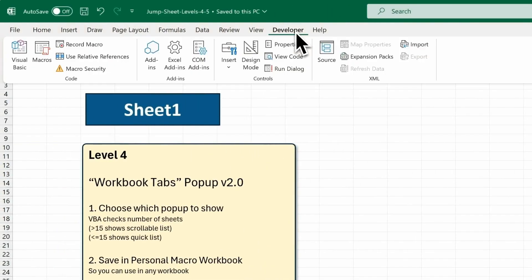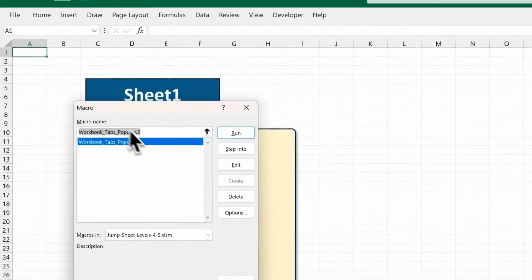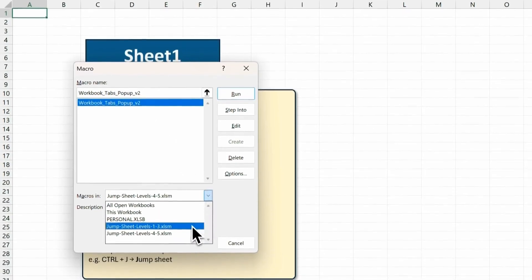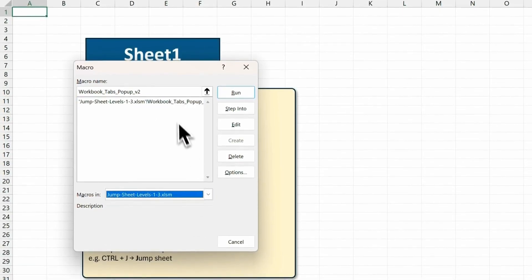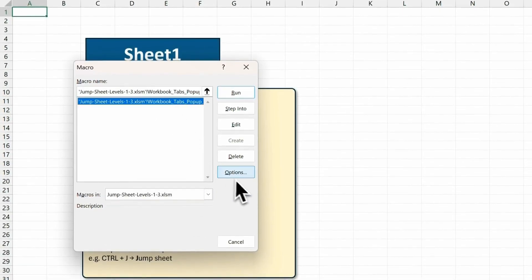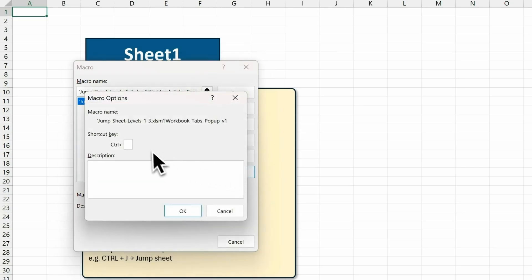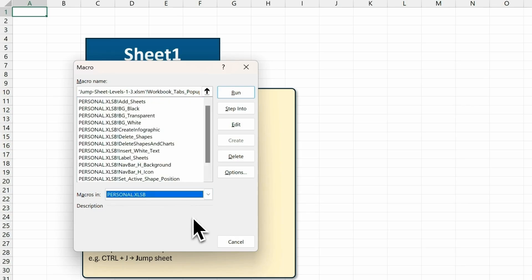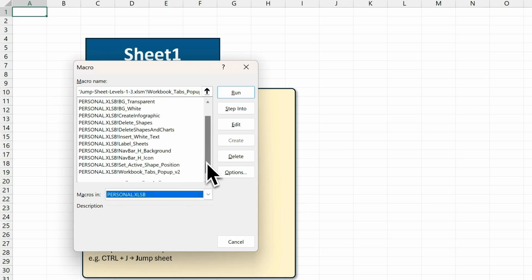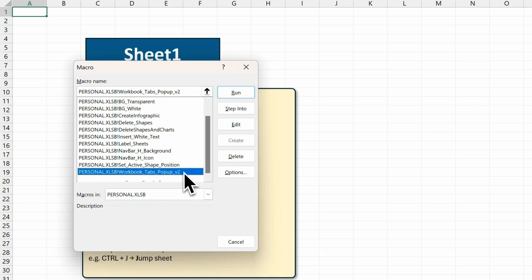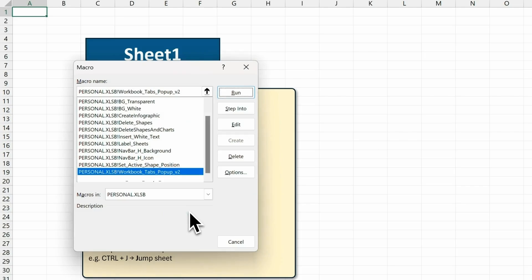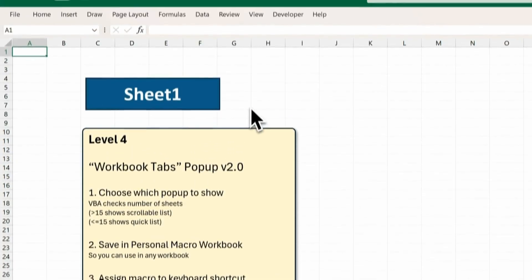Click on Macros, and remember we have to unassign the previous keyboard shortcut before we assign the new one, so just make sure this is blank. And we'll head back to our personal workbook, and then we'll find the tabs pop-up, click on Options, and use key J. So Ctrl and J is a keyboard shortcut to run this macro. Hit OK, and then close this dialog box.